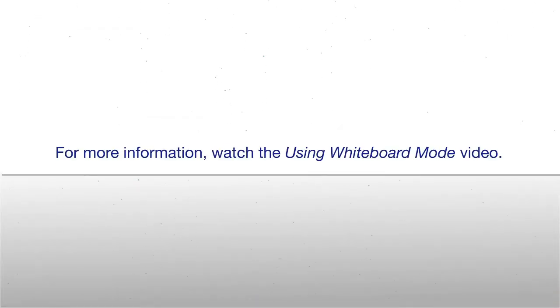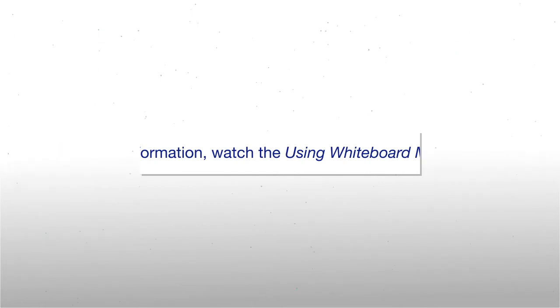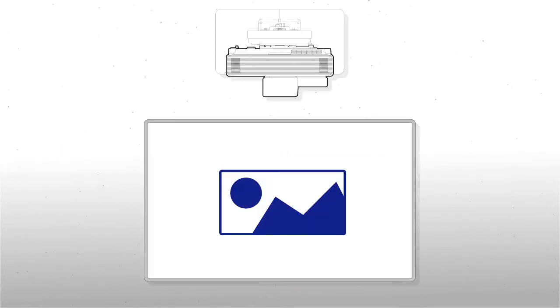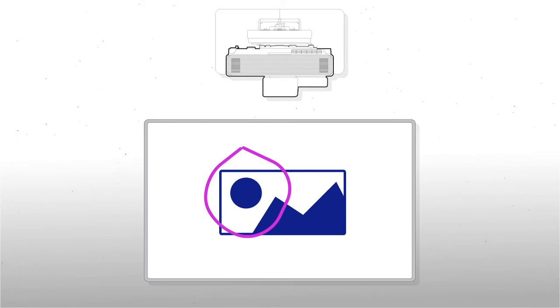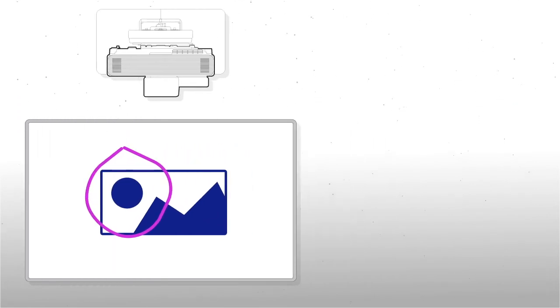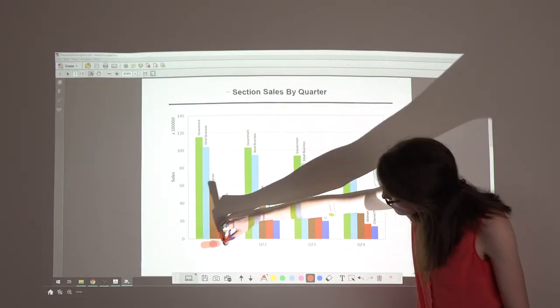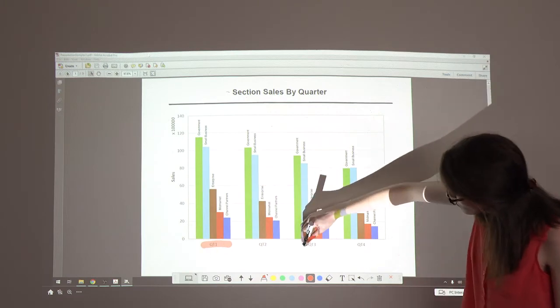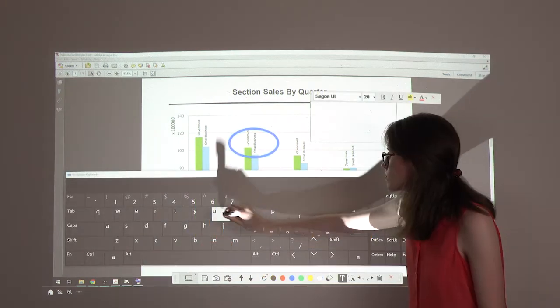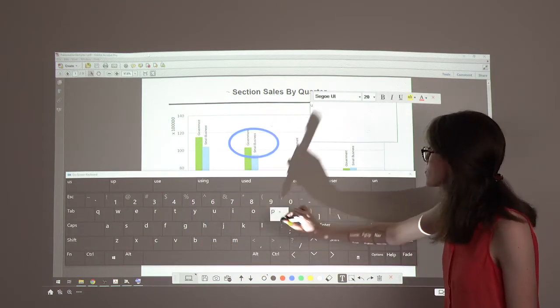For more information, watch the whiteboard mode video. In annotation mode, you can draw on the image being displayed by your computer or a connected document camera. This is useful when you need to emphasize areas or add notes.